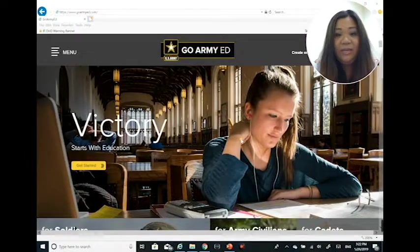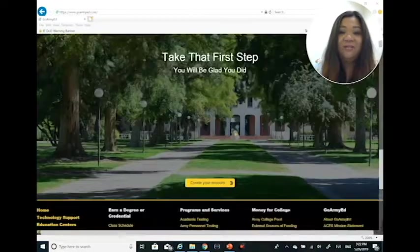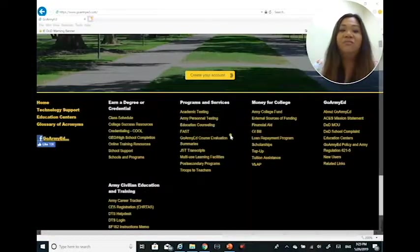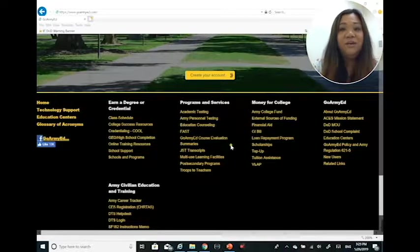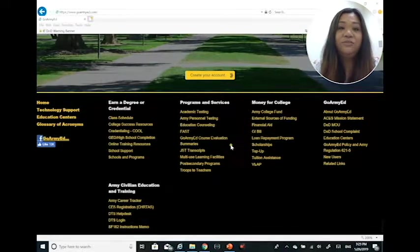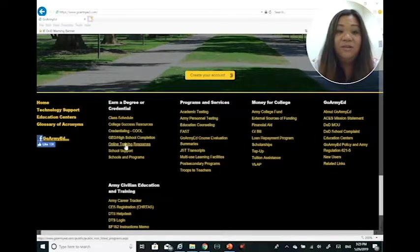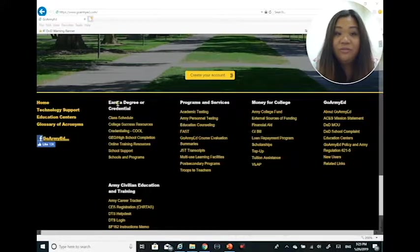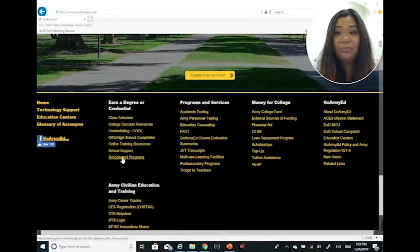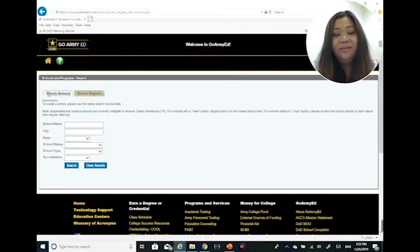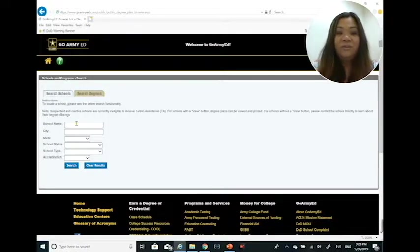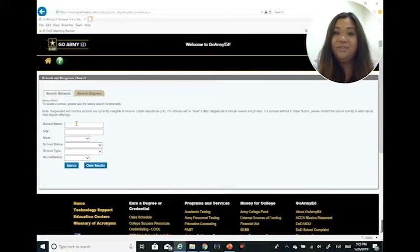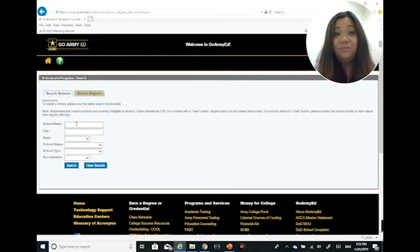If you scroll all the way down to the bottom of the page, they have a ton of resources that you can utilize. The best thing right now, if you're looking for schools and programs but don't know what schools are out there that are available, is to click on earn a degree or credentials, schools and programs. This search function will search for all the schools that are approved for tuition assistance and let you know whether or not they're fully integrated or still approved for TA.